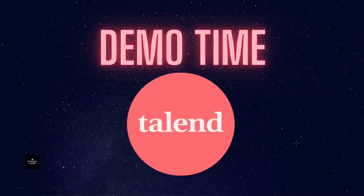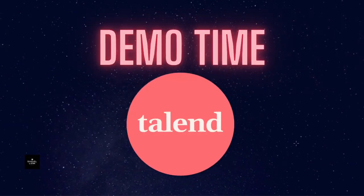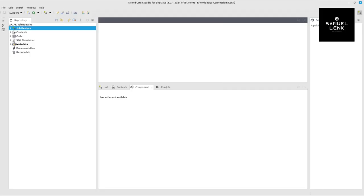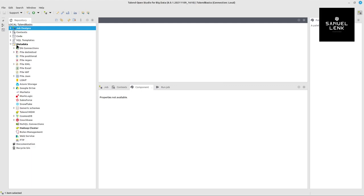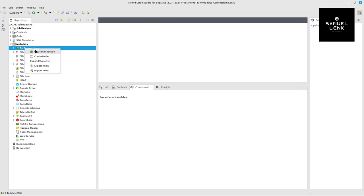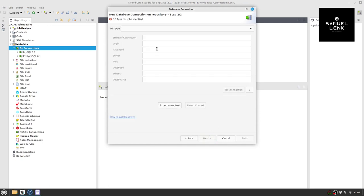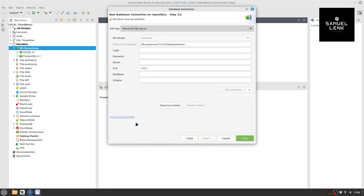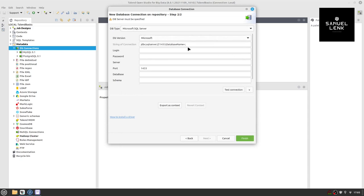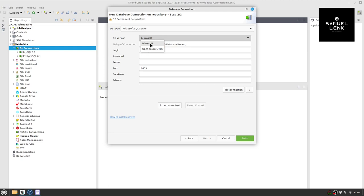So this is what we're going to look at now in demo time. Here in Talend, to define the connection to MS SQL Server, I go to metadata on DB connections, I right click and I select create connection. I give that a name, MS SQL Server, and then go to next and select Microsoft SQL Server. For the database version, you have two choices. You can use either the Microsoft driver, but this is a library that can't be included in Talend out of the box because of licensing reason. So it's easier to choose open source JTDS.